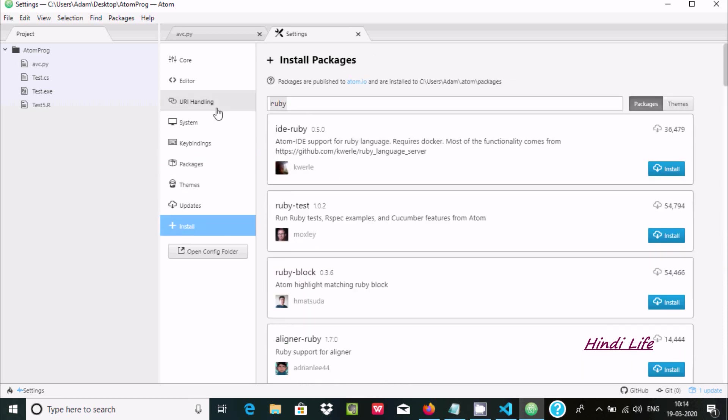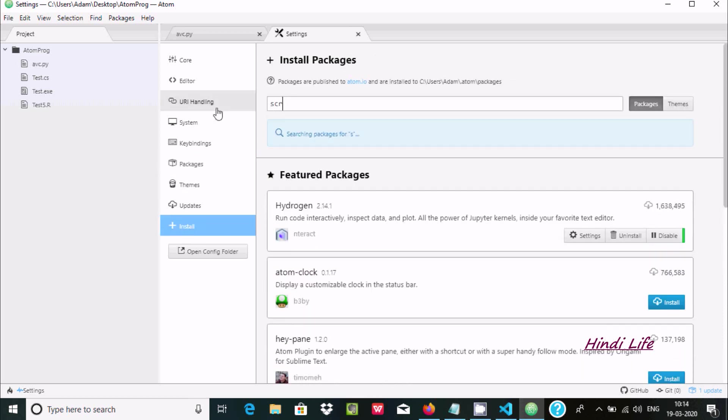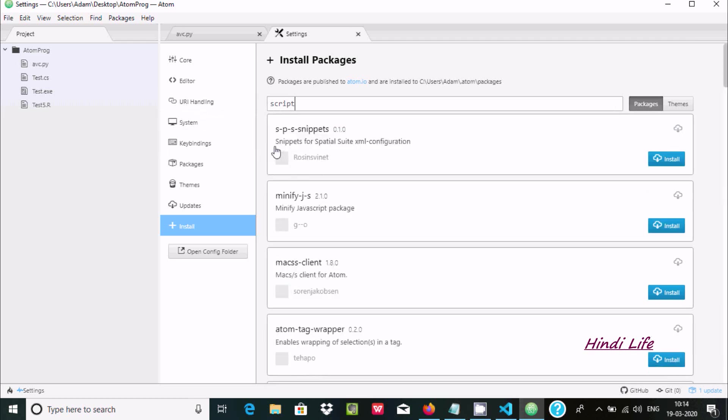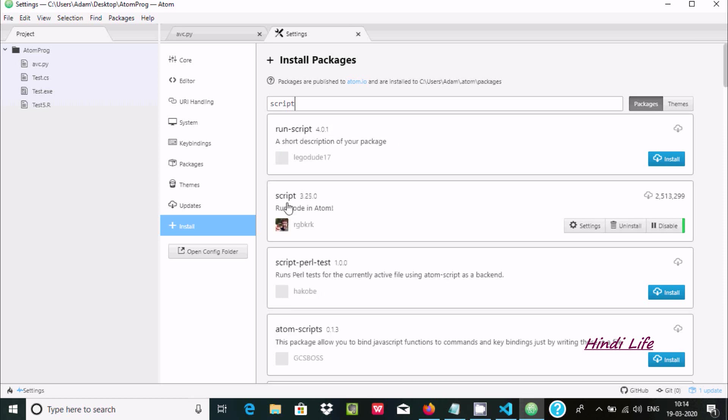If you want to search for Script, write 'script' in the search box and wait a few seconds. It will show you the Script package. From here you need to click install and it will install.